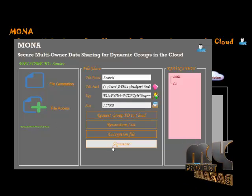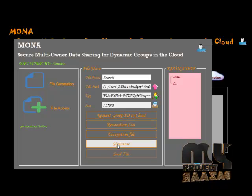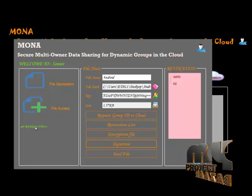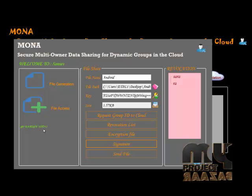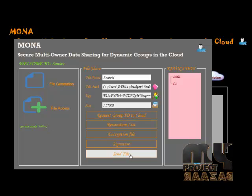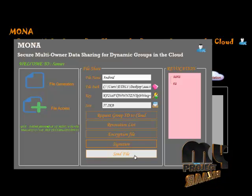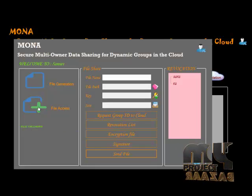The file is encrypted. Then give the signature — we use the signature generation algorithm. This is the signature template using a secret key. This is one of the algorithms for the signature generation algorithm from the paper. Finally, the file is sent — click the file and it is sent to the cloud. File uploaded.